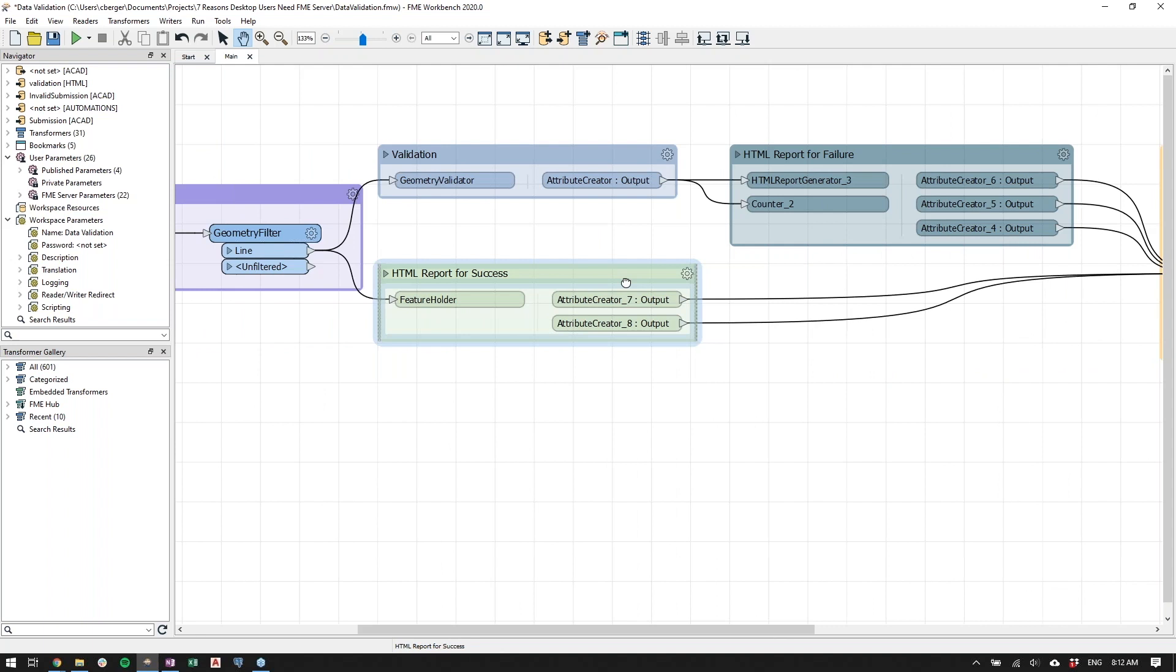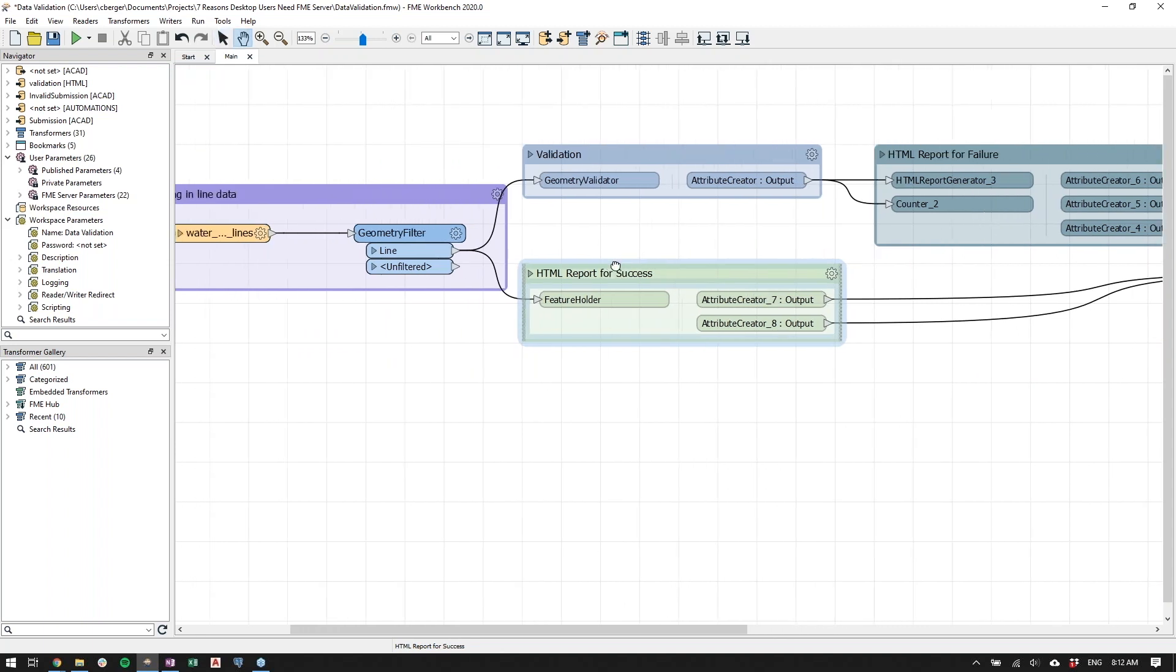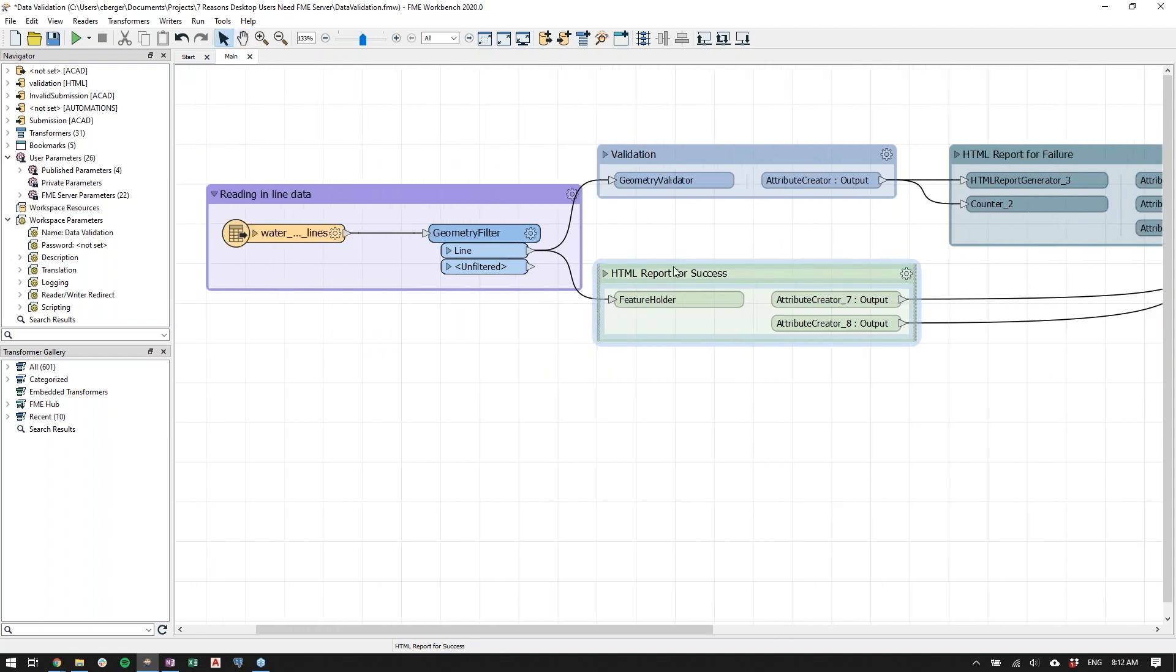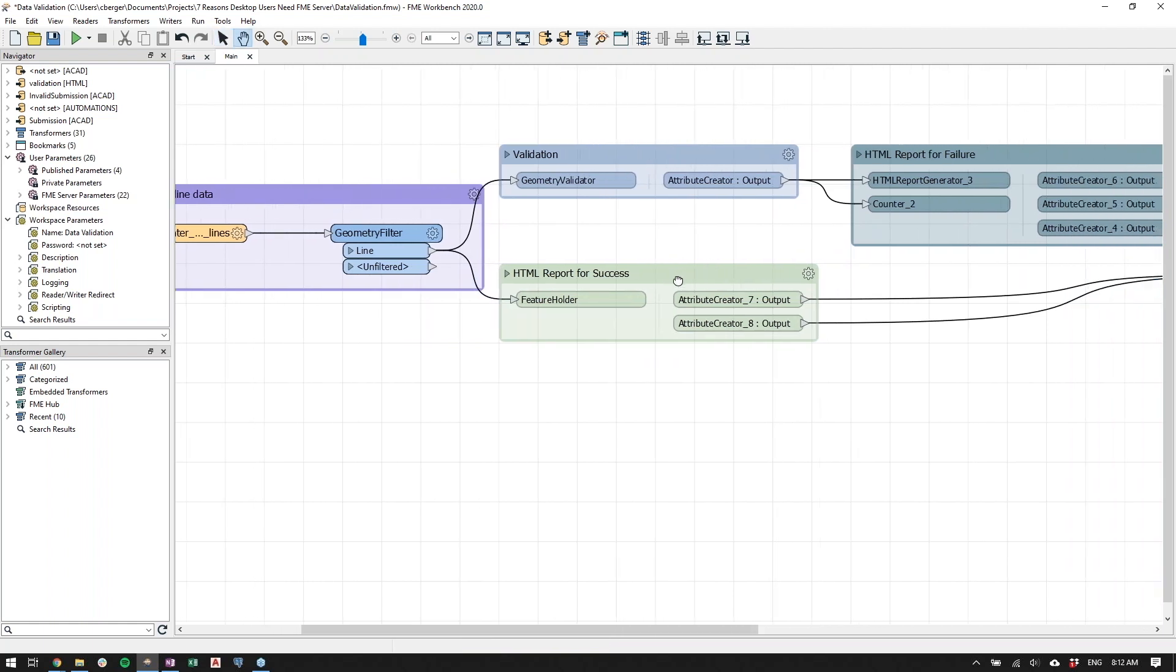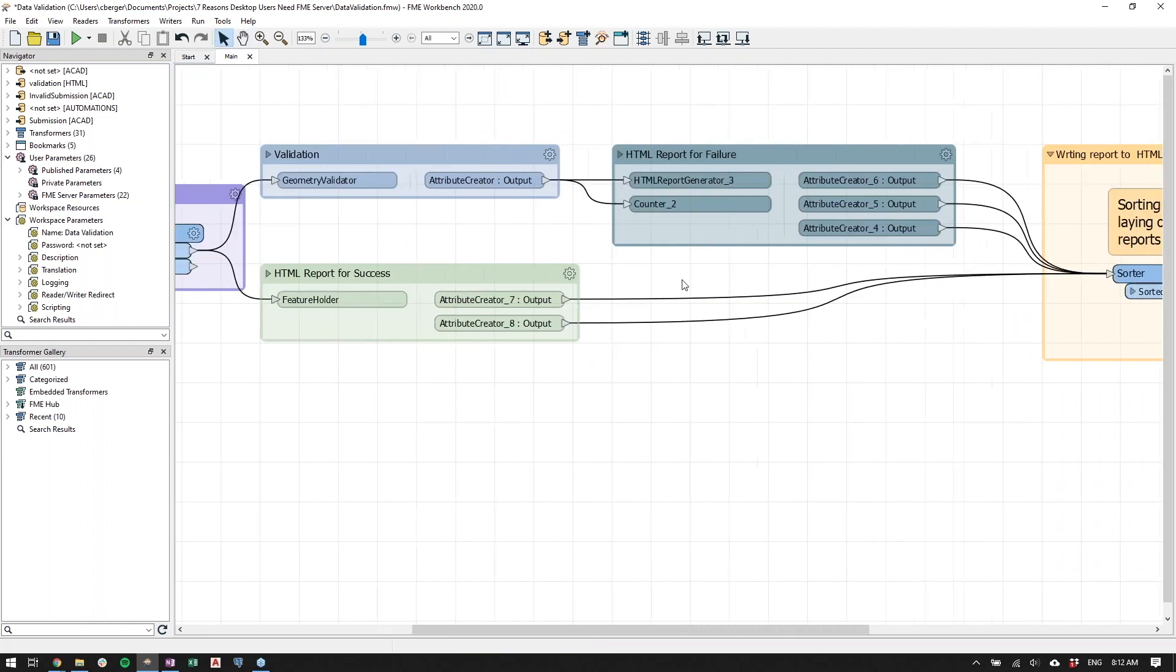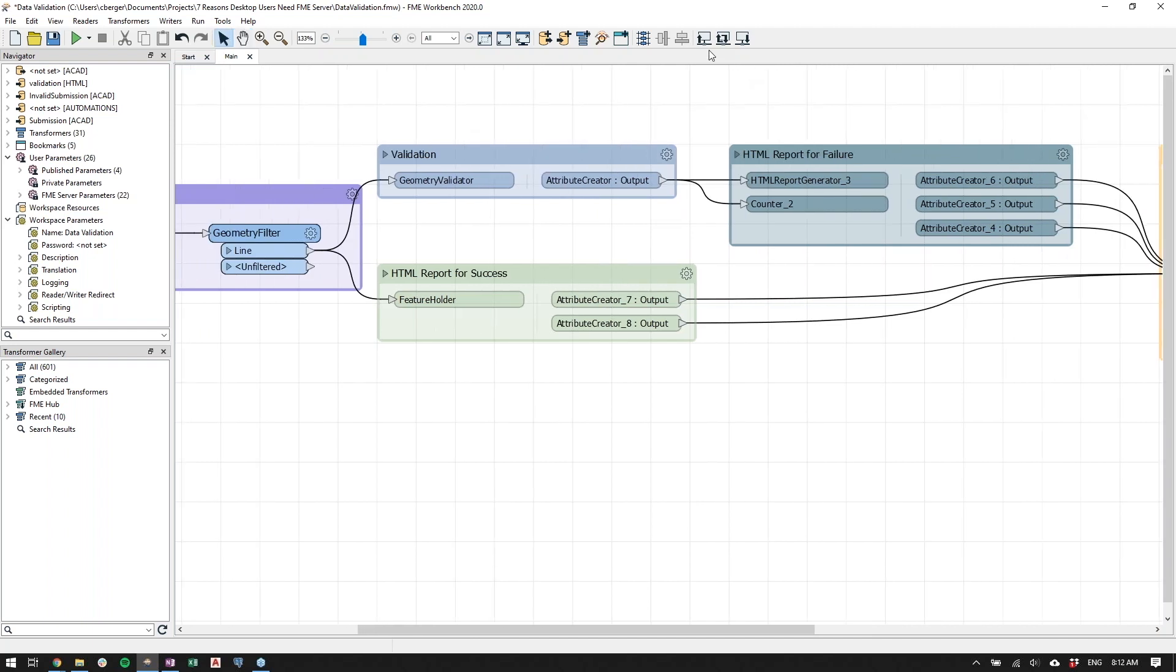We're not going to dive too deep into this workspace, but at a high level, basically what we're doing is reading in CAD files, validating the geometry, writing valid features to our database, and then writing invalid features to an HTML report and a CAD file that will return. So since this has already been prepared for us, all we need to do is publish this to FME Server using the publish to FME Server button.